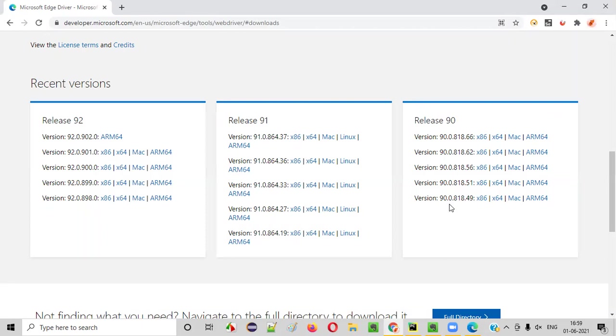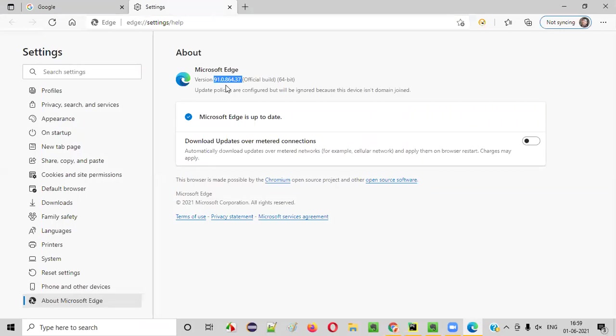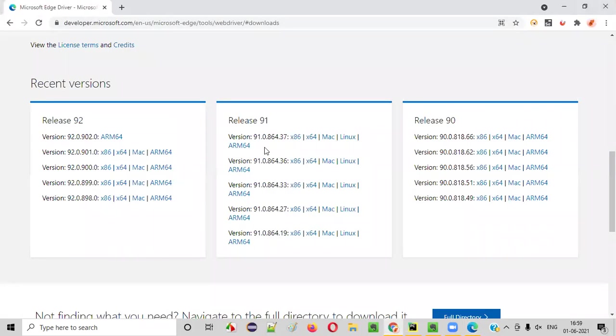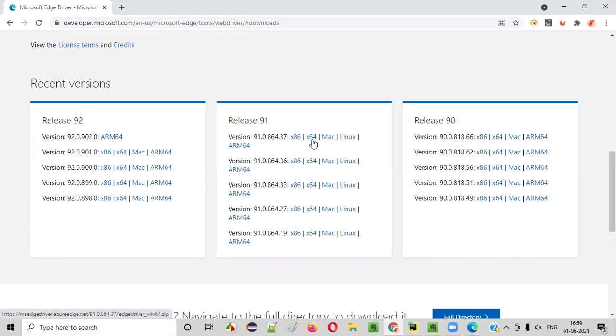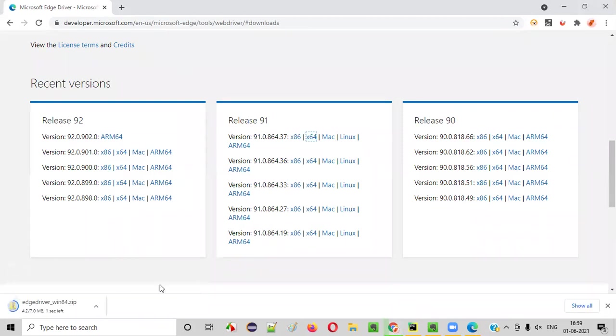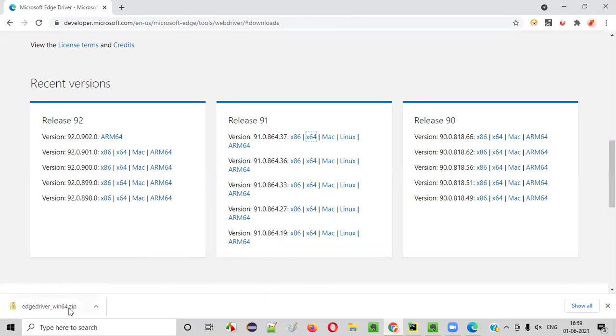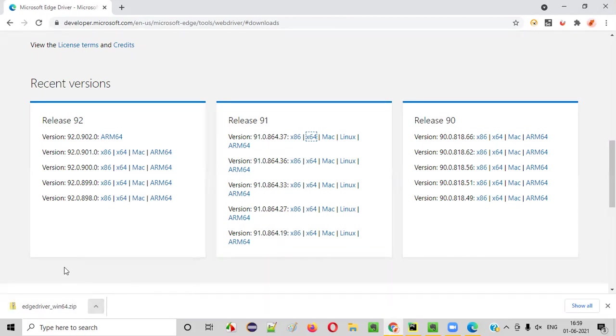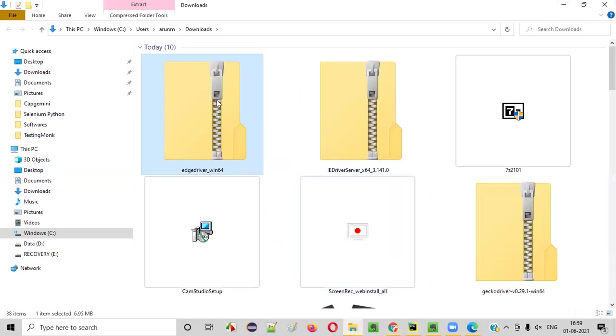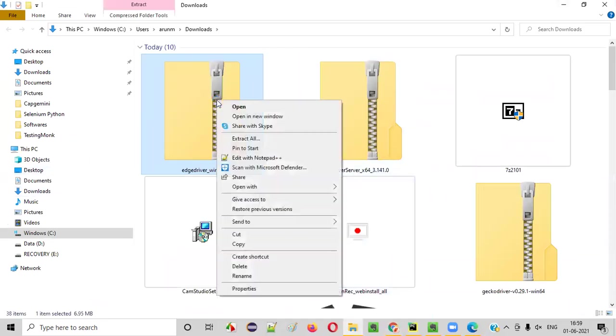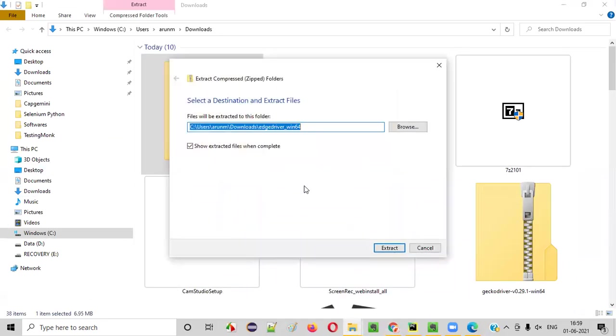So 91.0, do we have anything like that? Yes. Here, somewhere here, 91.0 is there. Again, we have 864.37, 864.37. This is matching it. This particular version is matching here. So my machine is 64-bit Windows. So I'll select the 64 here. And it will download the Edge driver. Edge browser's driver executable file will be downloaded here. It is an .exe file, actually. And zip file, actually. And I have to extract that to get the .exe file.